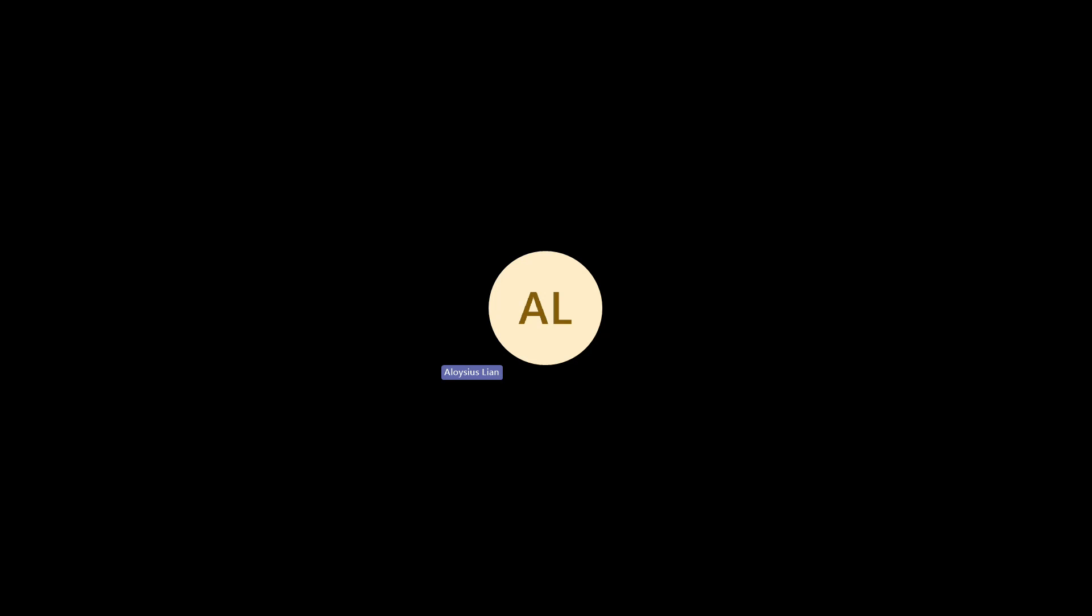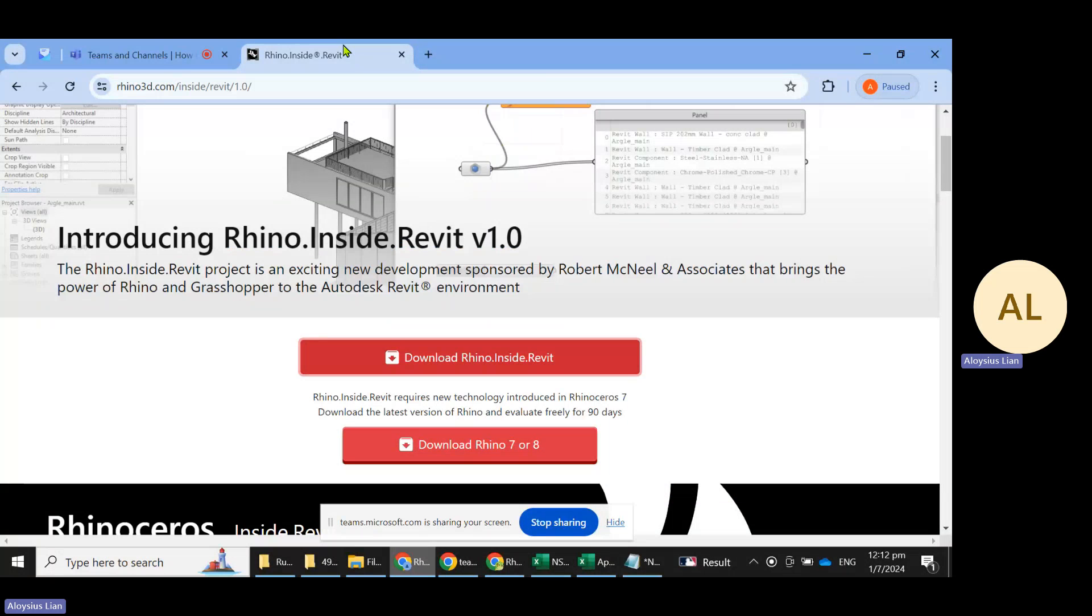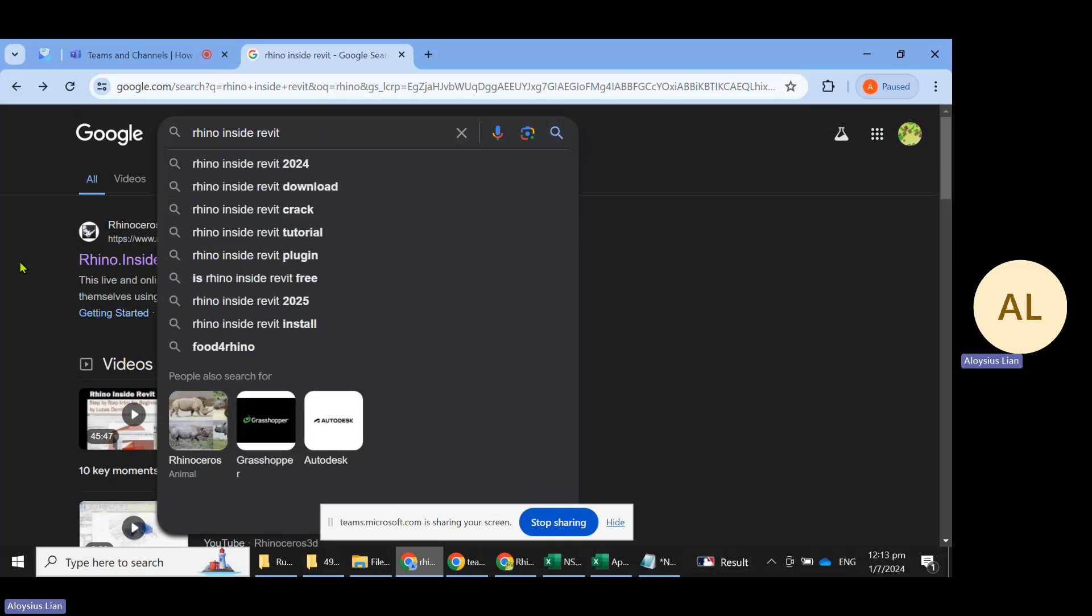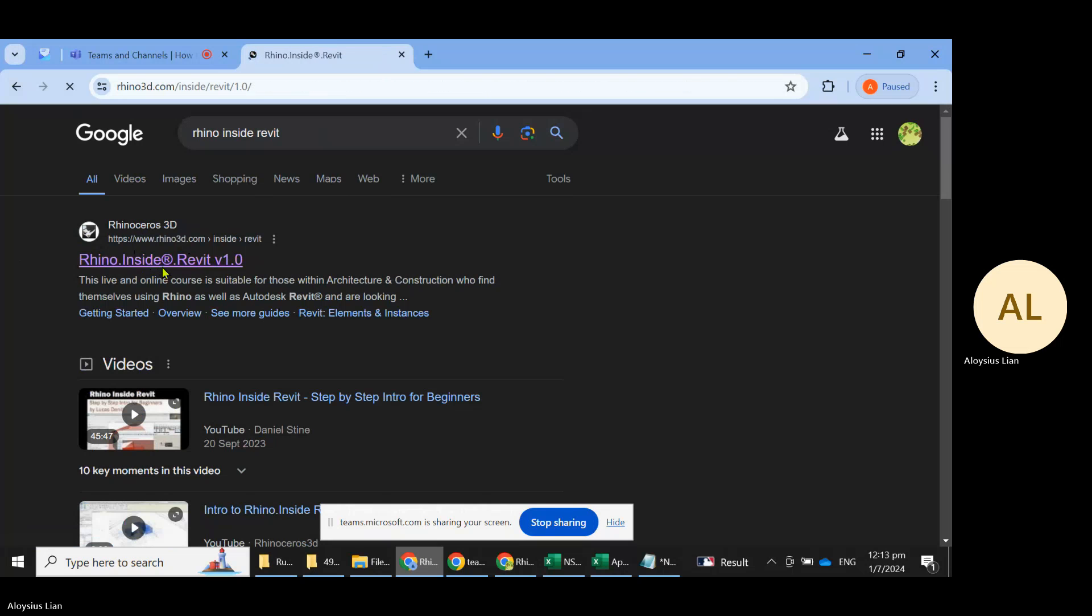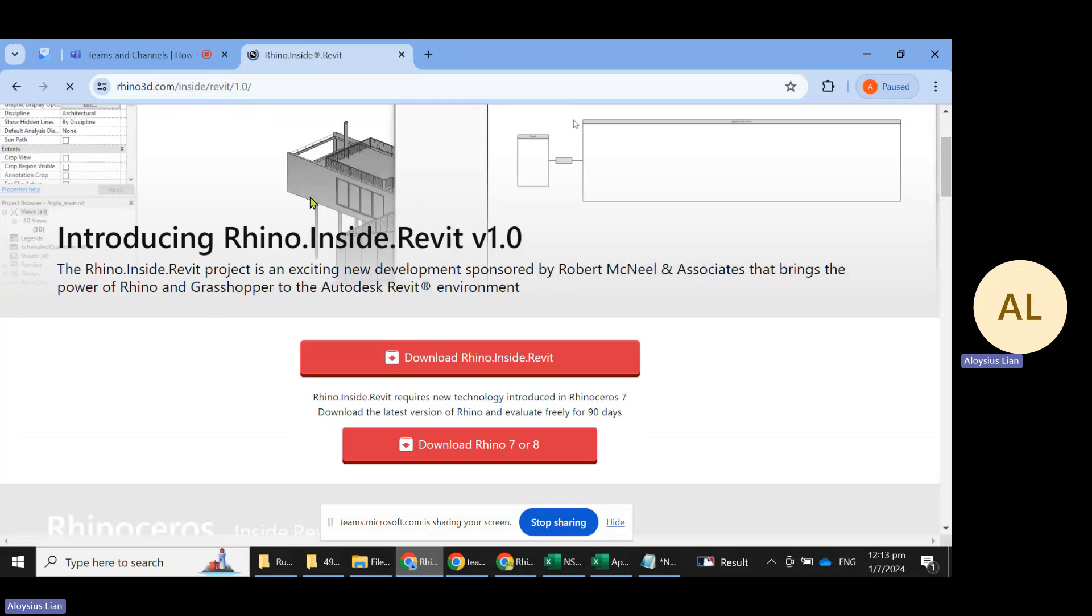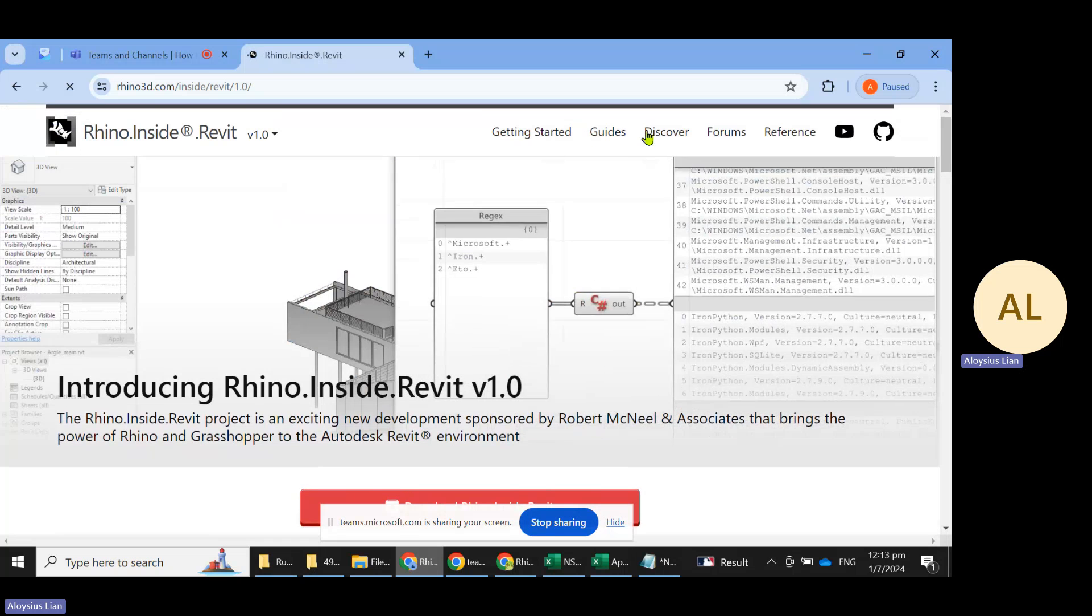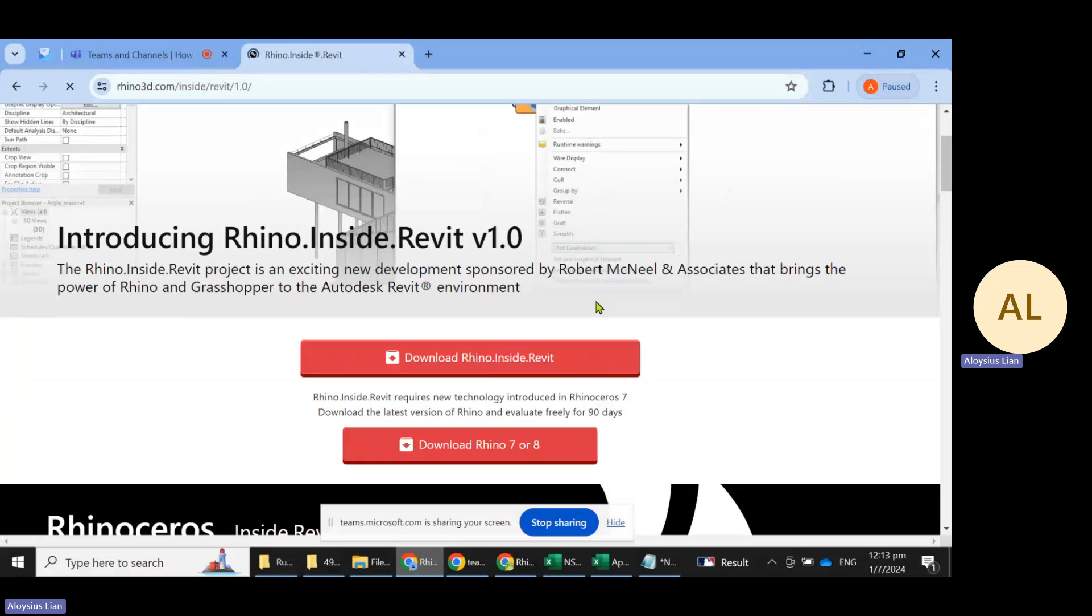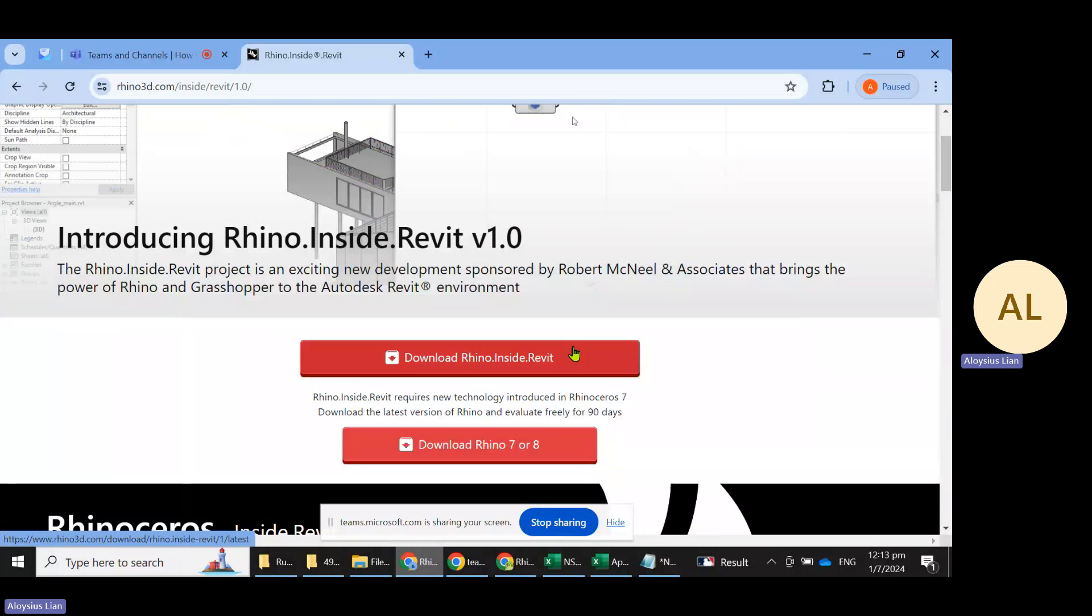This is to show you how to install Rhino Inside Revit. You would Google for Rhino Inside Revit and go to this URL over here. This is the website where you can find many resources as well as to download Rhino Inside Revit.